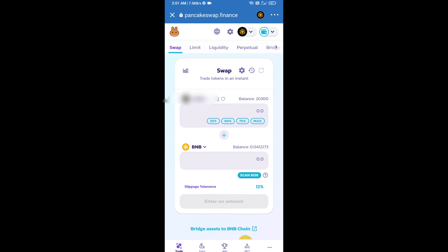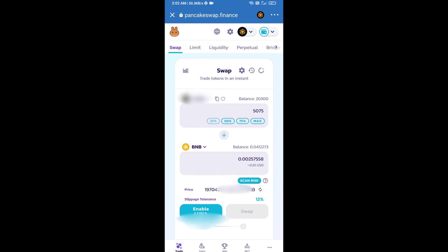After that, you will select number of tokens for selling like 25 percent, 50 percent, 75 percent, or max. Then I will use only 25 percent for selling. Click on 25 percent. After that, you will click on Enable.